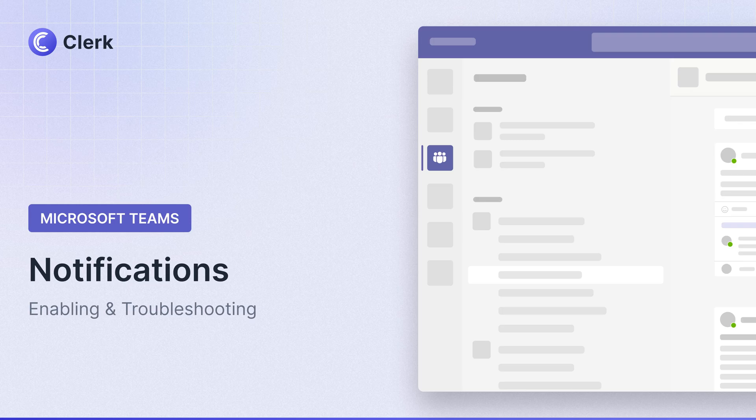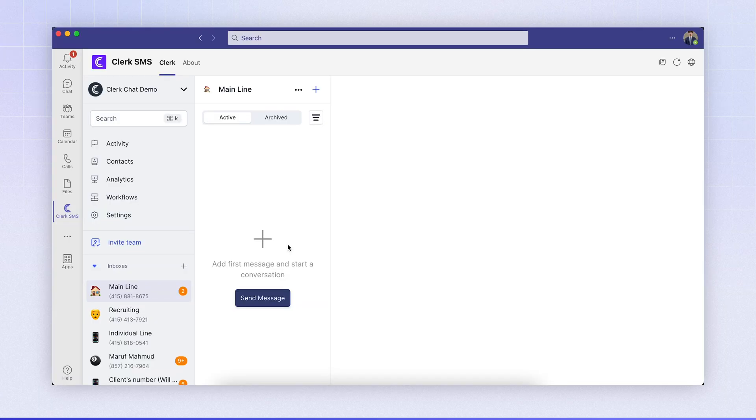Hi, this is Will from ClerkChat. Today I'm going to show you how to enable Clerk notifications in Microsoft Teams.